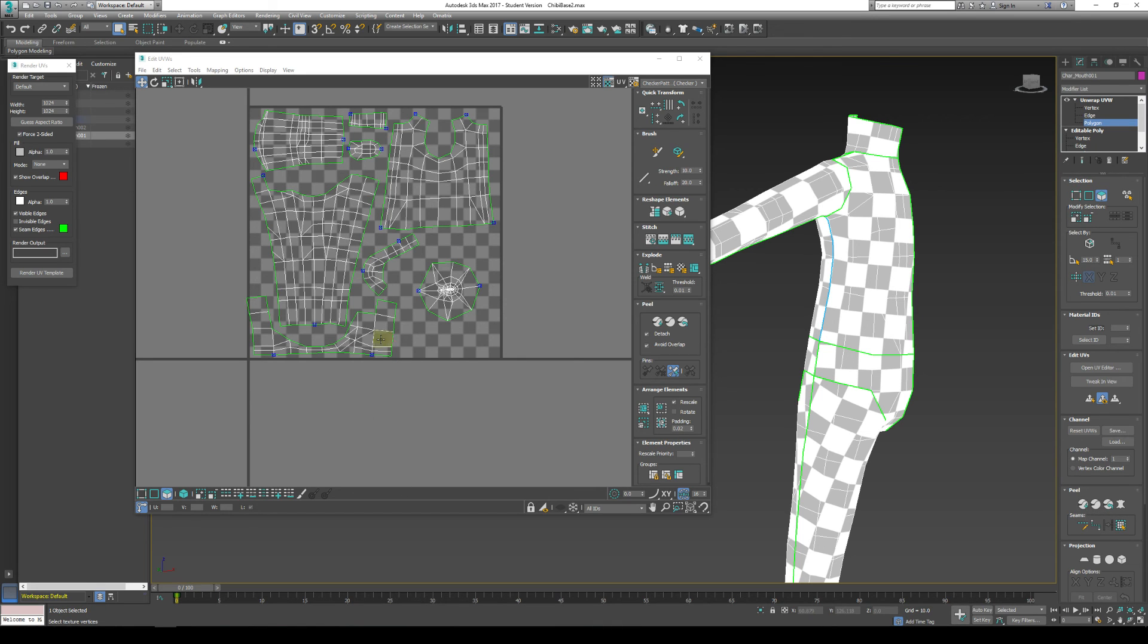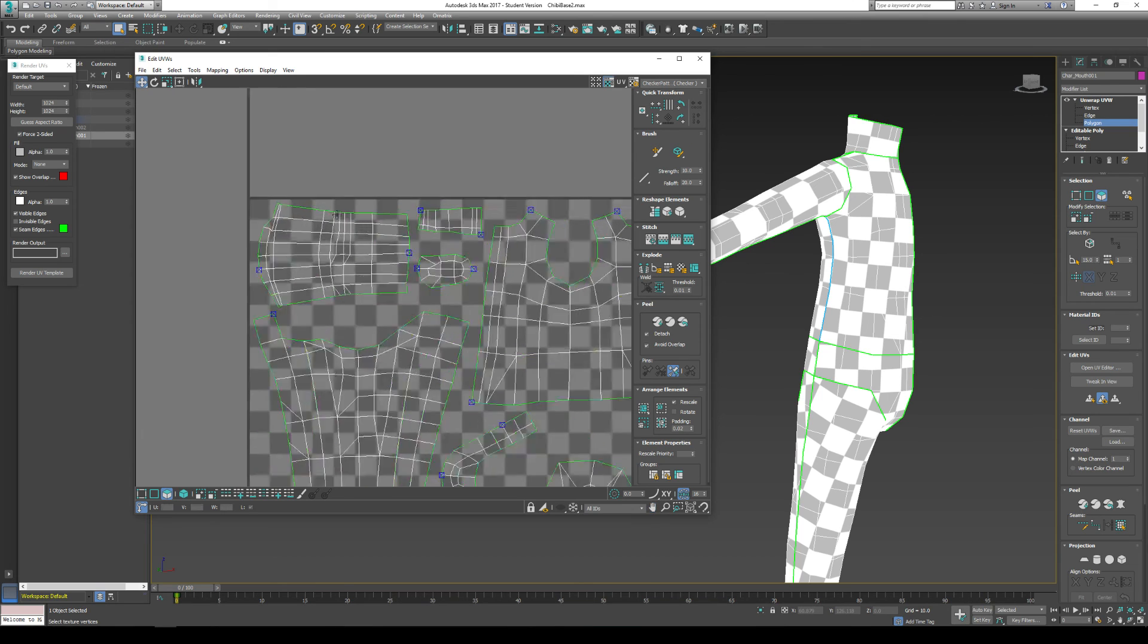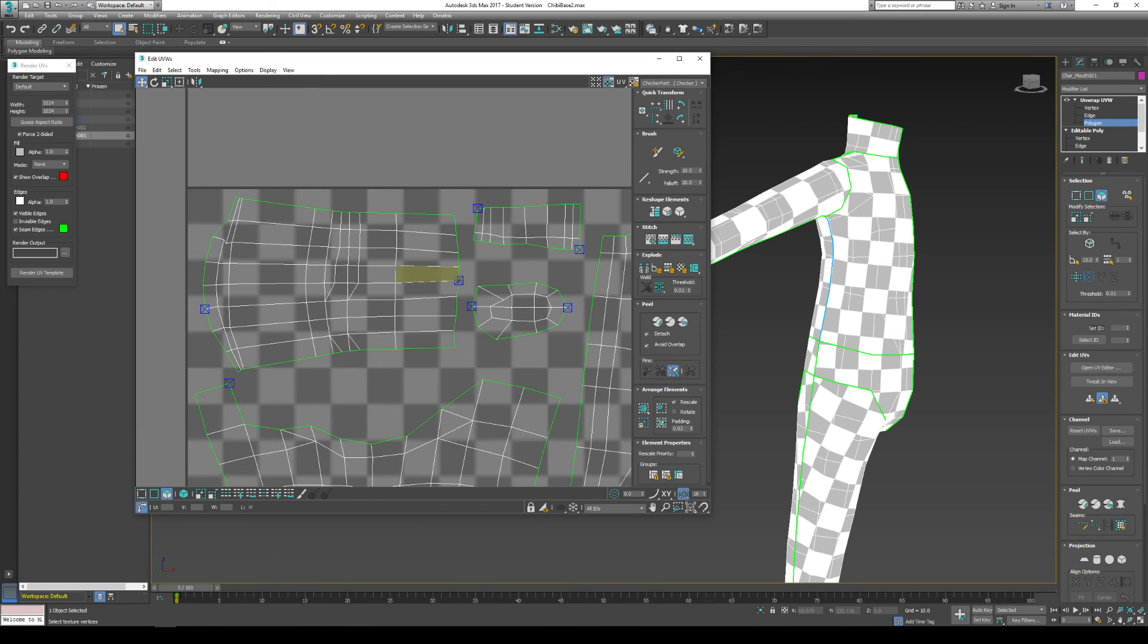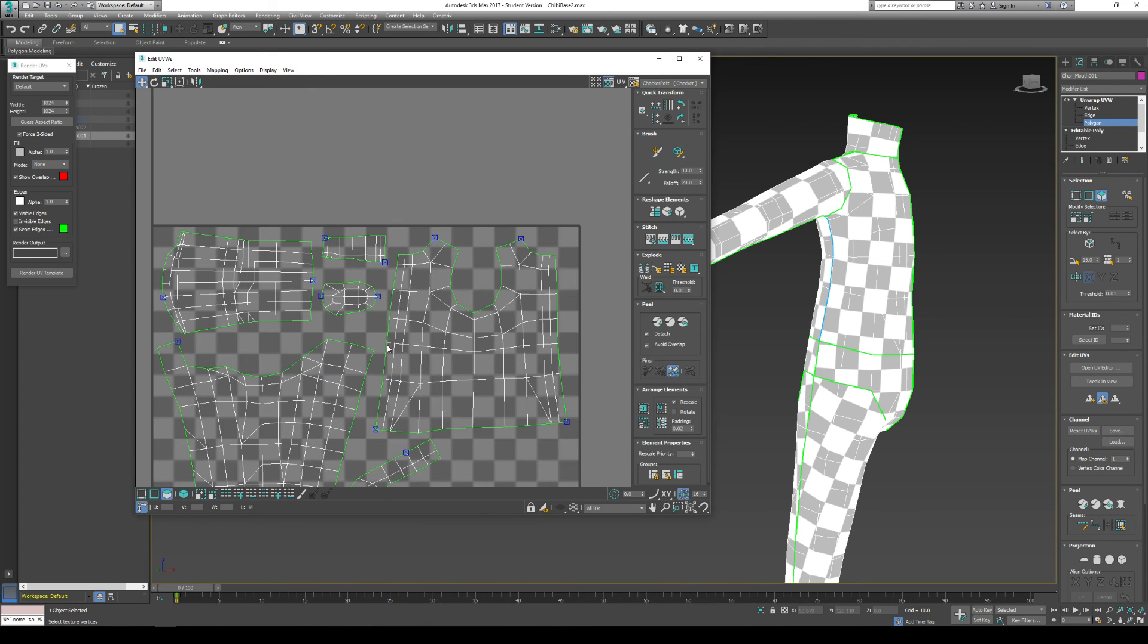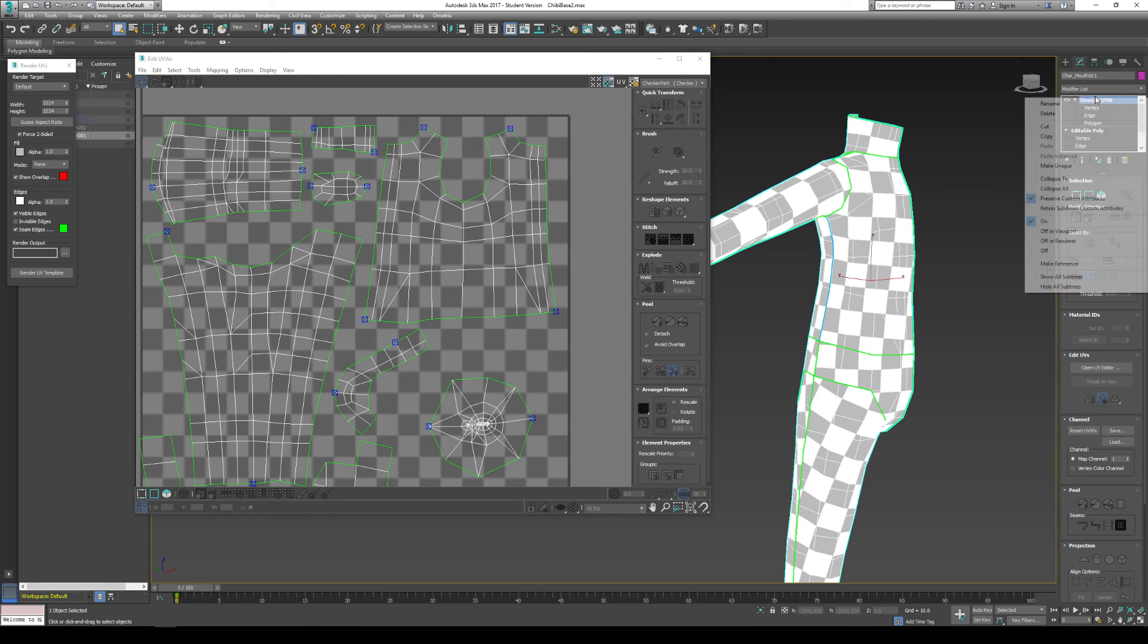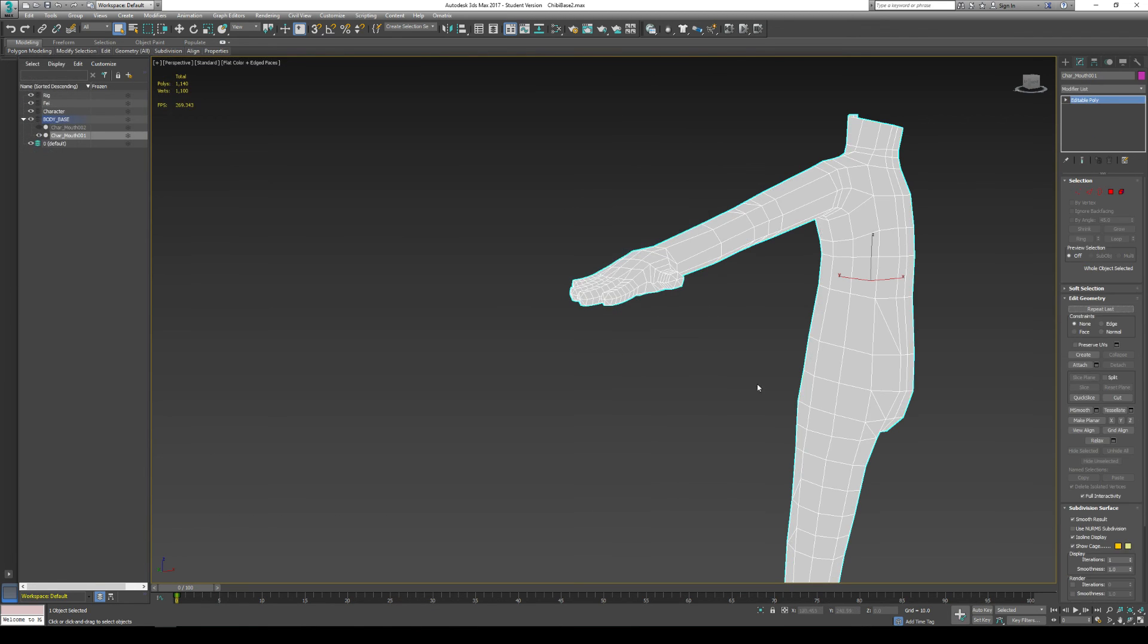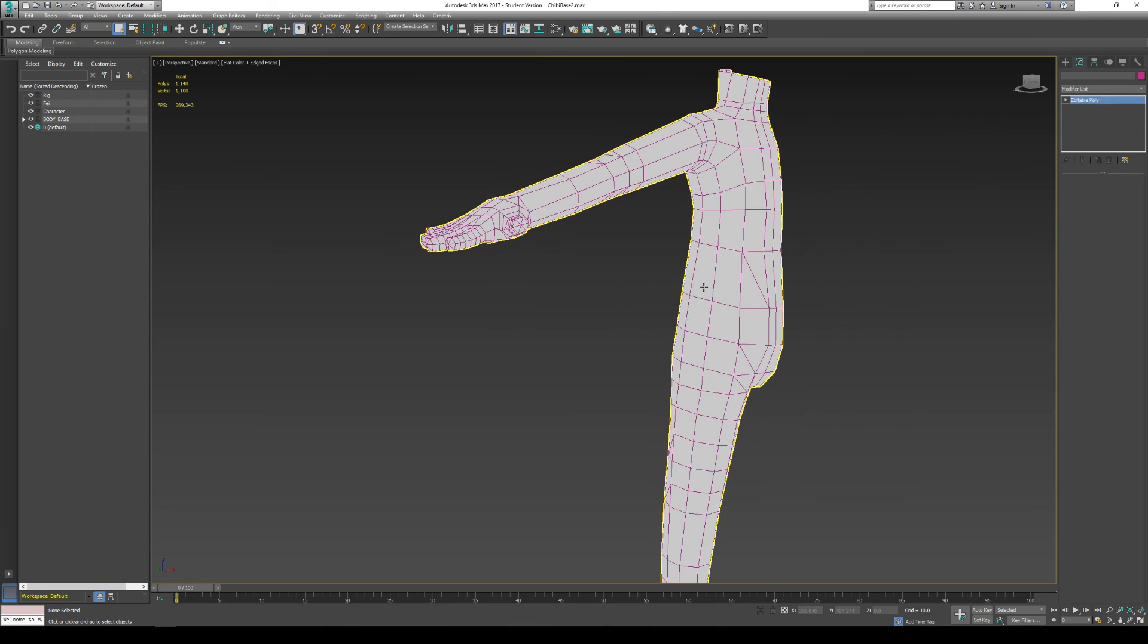And then once you're in here, you can see that we have our entire model. You can even see the vertex points where the peels are. Here. And then once you're done, you just got to go to unwrap UVW, collapse all. I'm going to collapse my UVW, which means that it burns it into the model. Essentially that's the default state for the model. So I click yes.